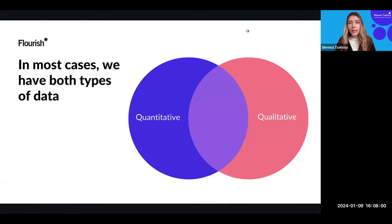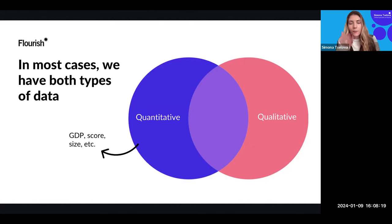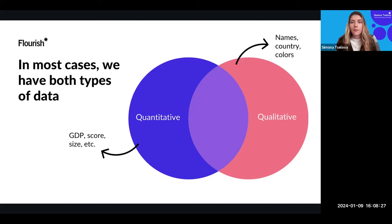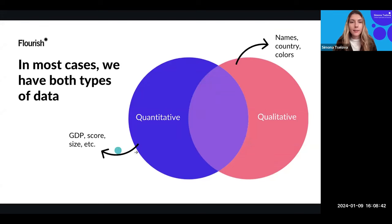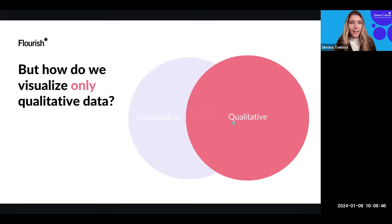In most cases when we're working with data, we have both types: quantitative data covering numbers, and qualitative data. For example, in a scatter plot about GDP per country, the quantitative data would be the GDP numbers, and the qualitative data would be the country names or continent categories. The real challenge comes when we're only working with qualitative data. Today is all about how we visualize only qualitative data — taking your text, images, and multimedia a step further with Flourish templates.